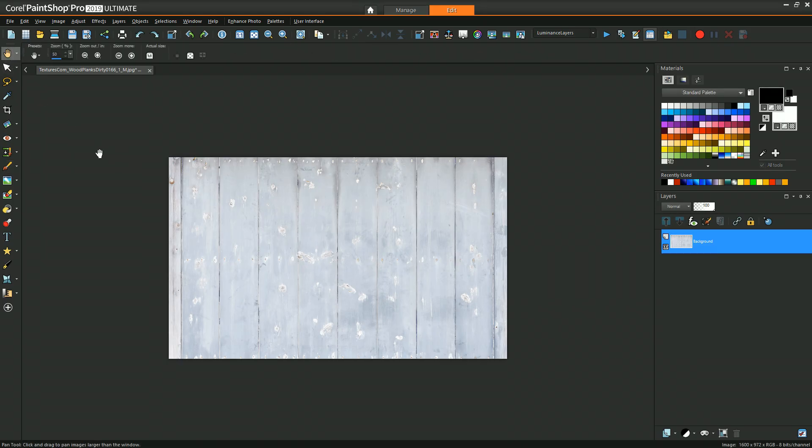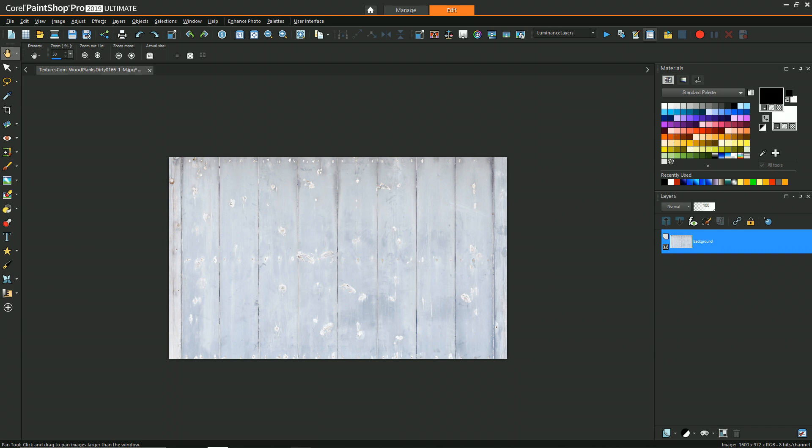To start off, I have this picture of a fence that I got from cgtextures.com, and what I'm going to do is create sort of a paintbrush look on top of it. But instead of it just being a color or something like that, we're going to show how we can swap out that image to be any type of texture that we want.